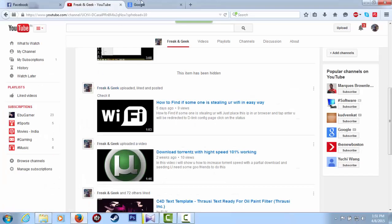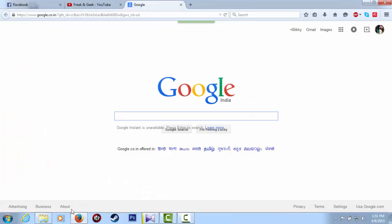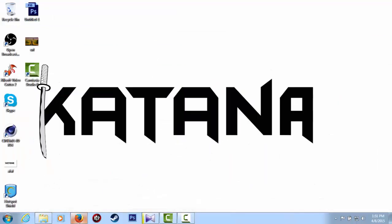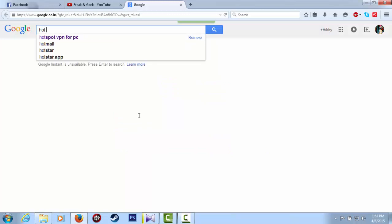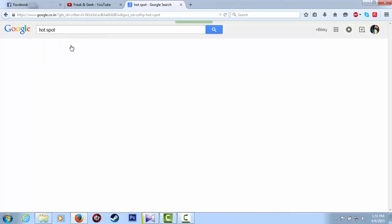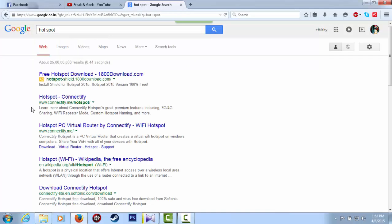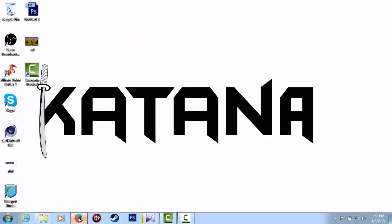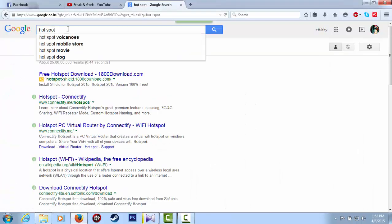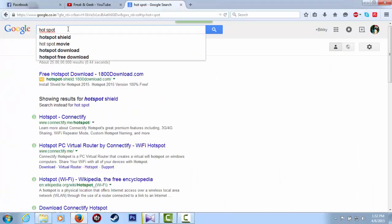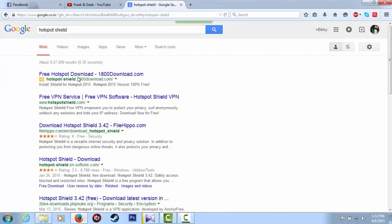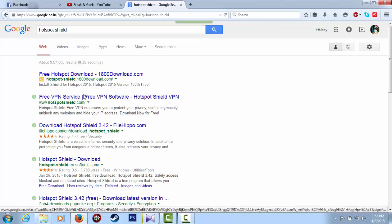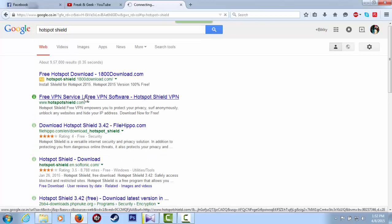Open Google and type Hotspot Shield. Not Hotspot Connectify, no, that's not it. Hotspot Shield, yeah, and download.